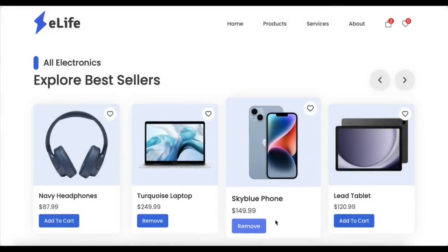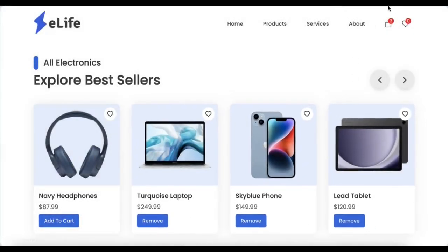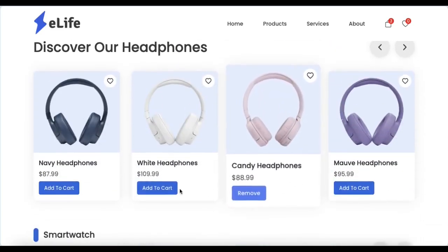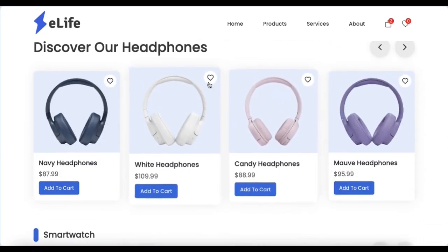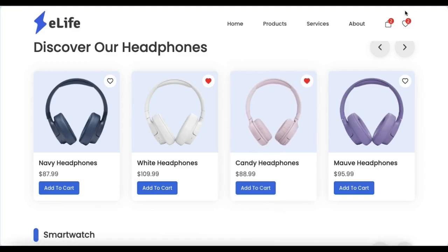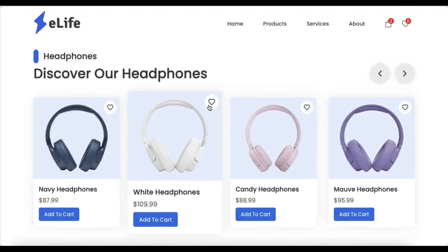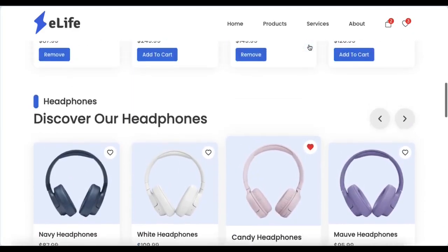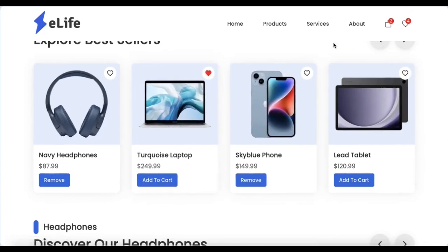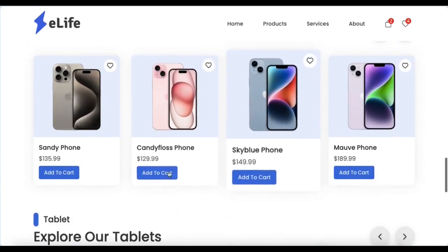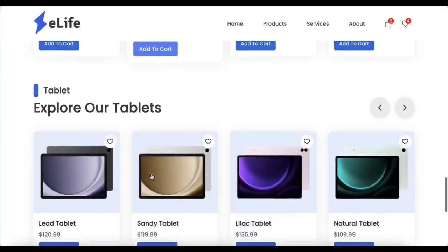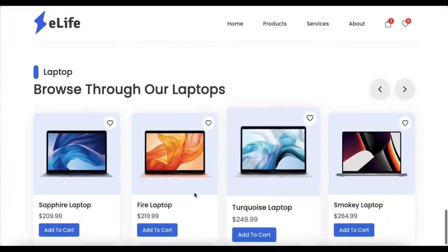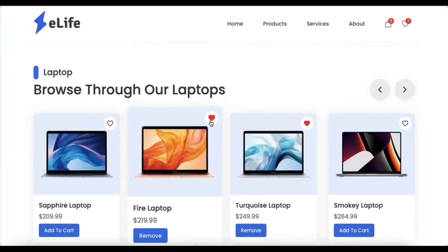Hello and welcome to Code Harvest! This is part 6 of our eLife web series where we show you how to create a function that allows users to add products to their cart and wishlist. This is part of our step-by-step tutorial on how to create a product page for an eCommerce website using HTML, CSS and JavaScript, including UI designs such as sliders, animations and so on. This eCommerce site sells electronics and the company name we created is eLife.